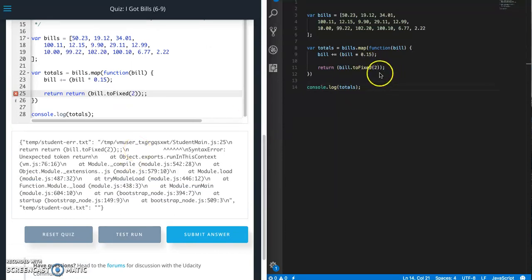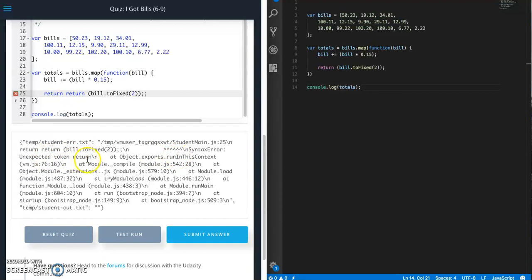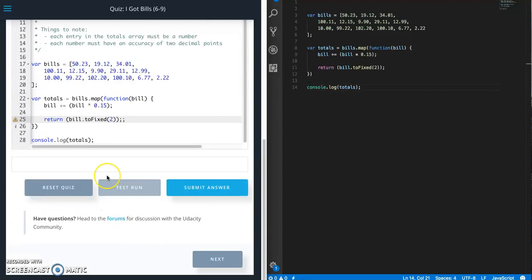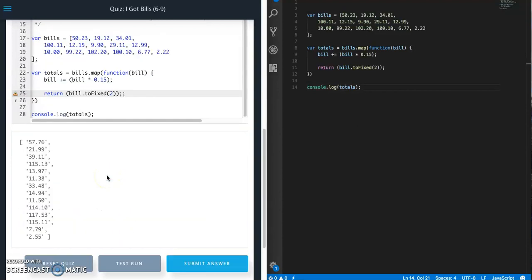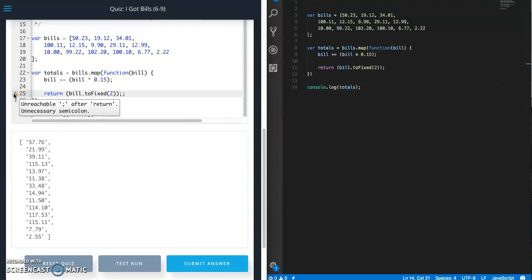Still complaining. Let's see. Unexpected token return. Oh, I have return in there twice. Test run. All right. So I have an extra semicolon. So I have a copy paste error.